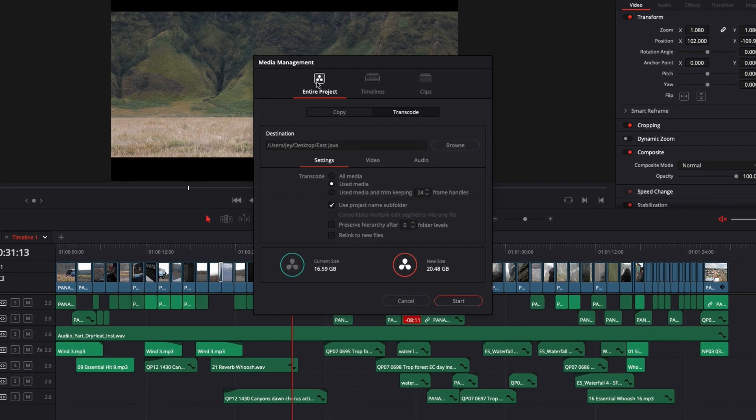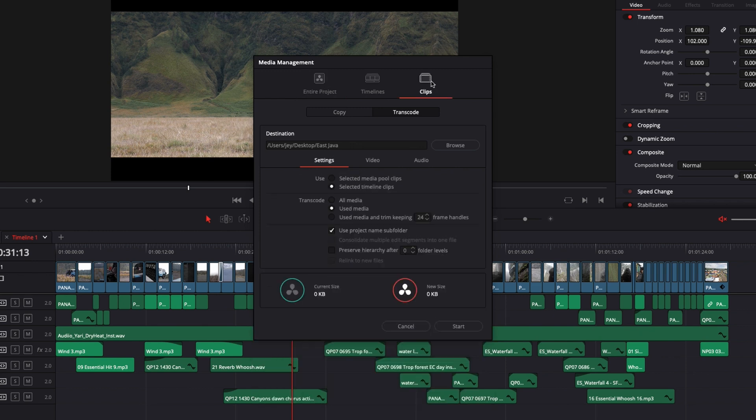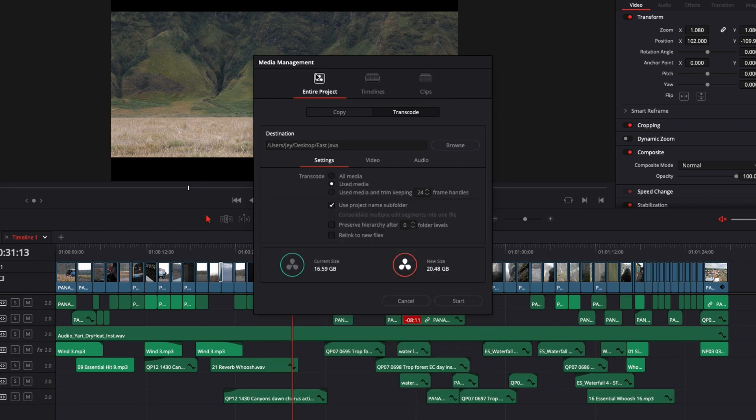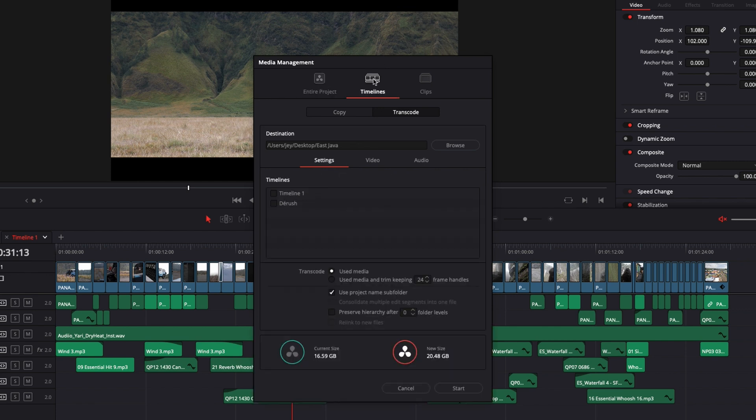So here you have three possibilities: entire project, timeline, and clip. Basically, entire project will concern everything that is in your media pool. Everything that is within that DaVinci Resolve project will be exported. You have timeline, which basically you select here, for example timeline one. It will concern all the assets only in timeline one.